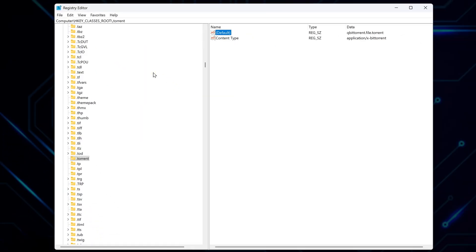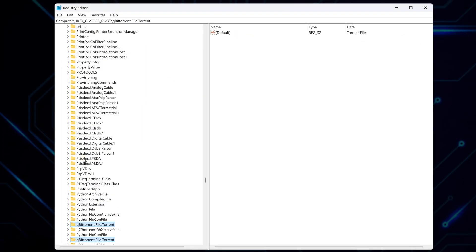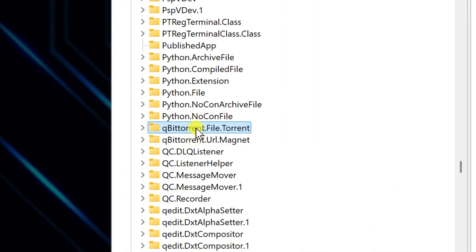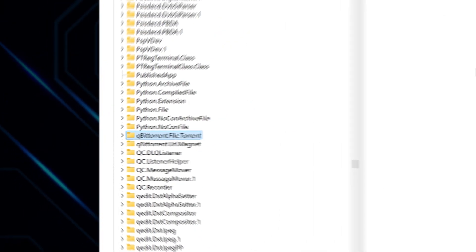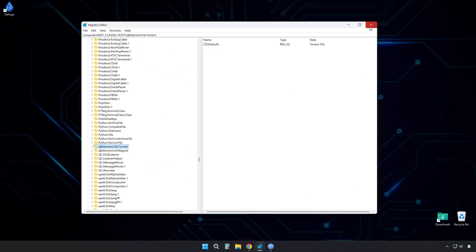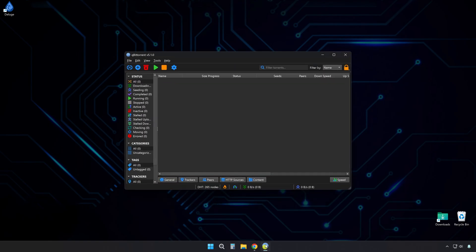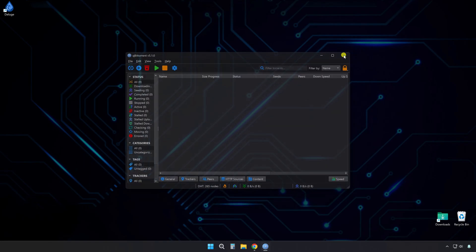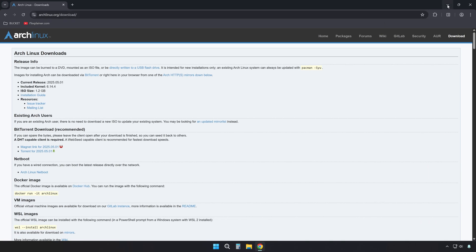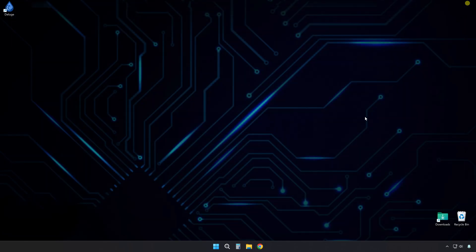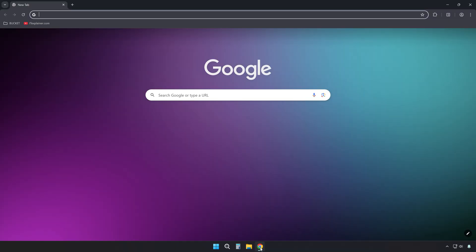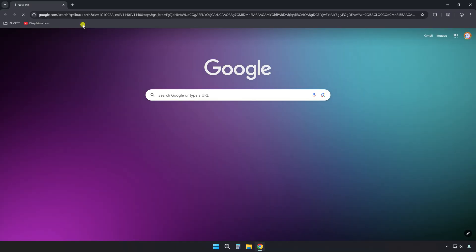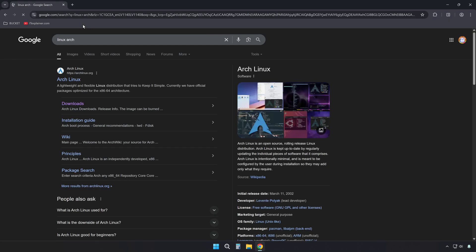Why? Because further down in the registry, QBITTORRENT has a section named QBITTORRENT.File.torrent. That's the one Windows looks at to know what to do with .torrent files. By matching this name, Windows links .torrent files directly to the correct QBITTORRENT handler. That's what completes the association, and makes sure magnet links and torrent files open in QBITTORRENT every time.